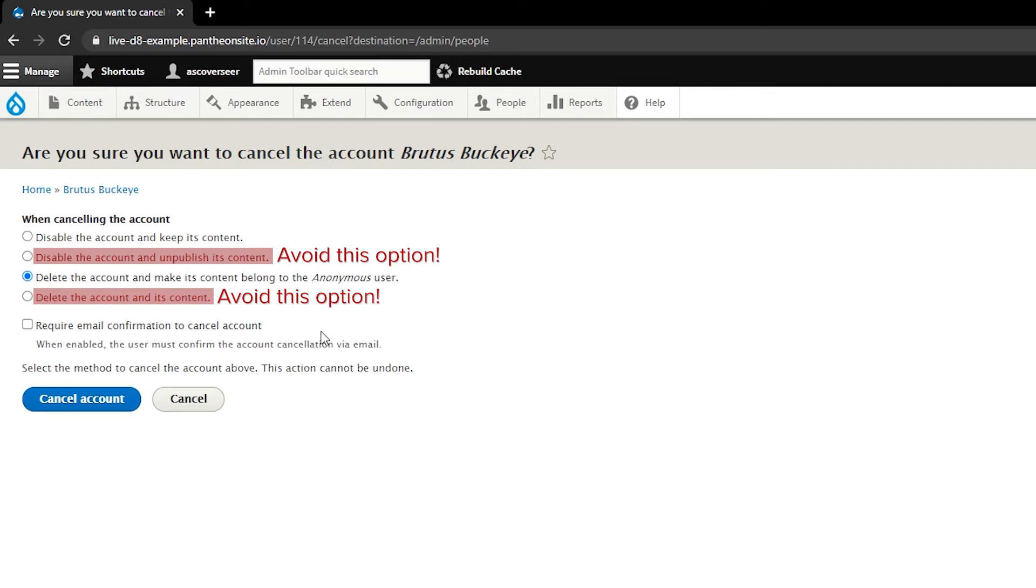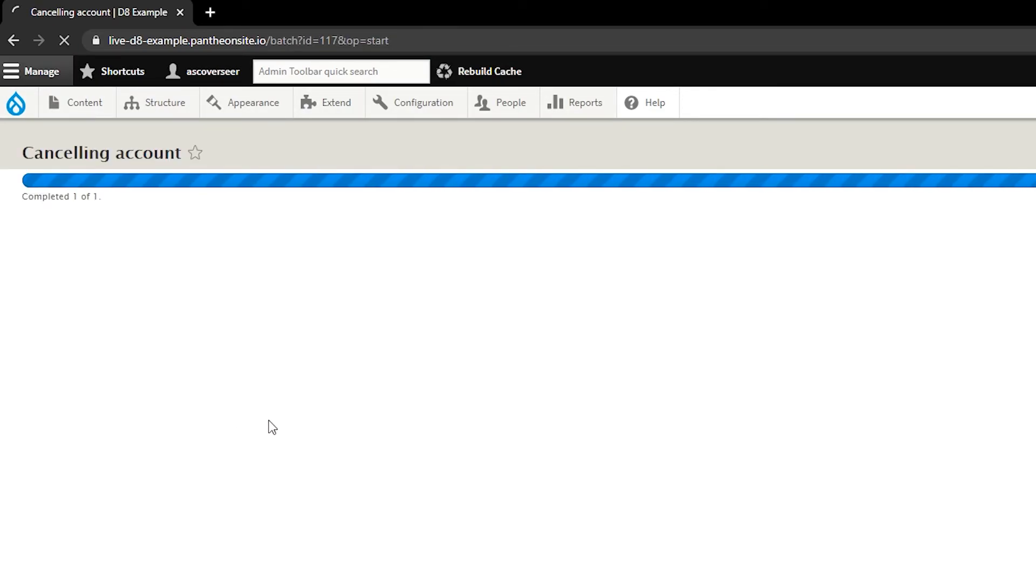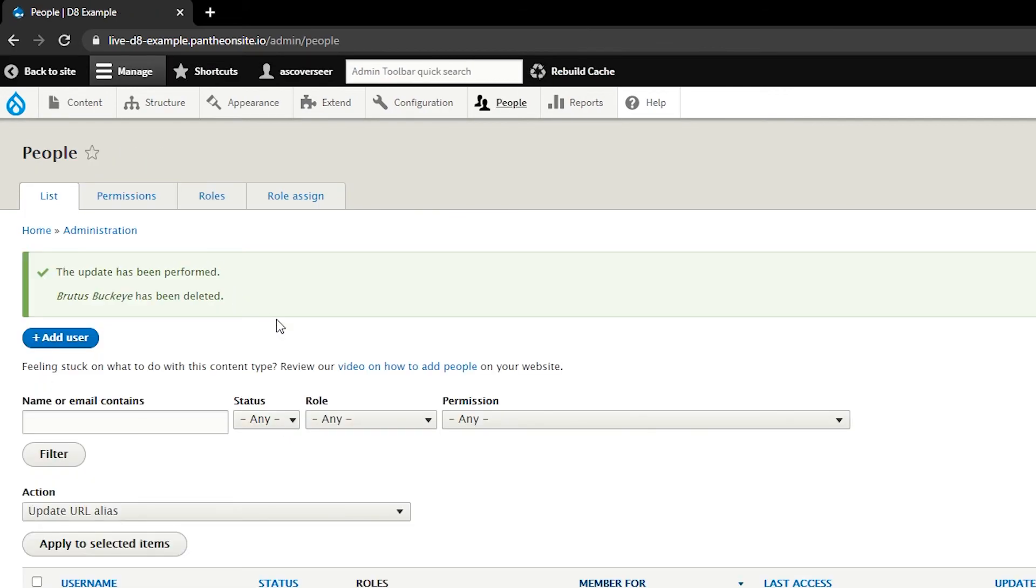So once you have a proper option selected, you can go ahead and click cancel accounts. And once that's completed, you will see a confirmation here that says the update has been performed and the user that you're interested in removing has been either deleted or disabled.